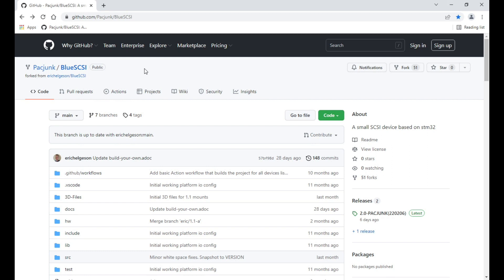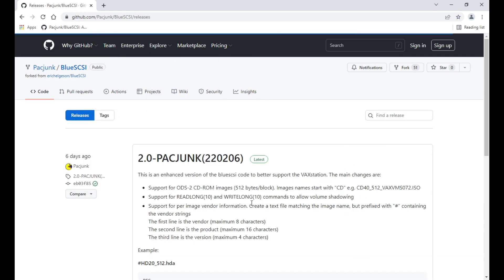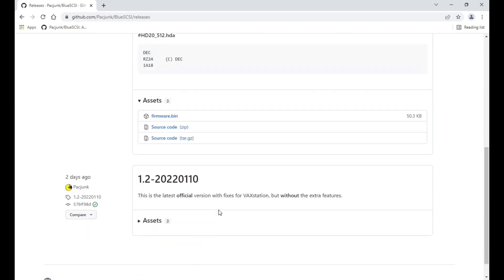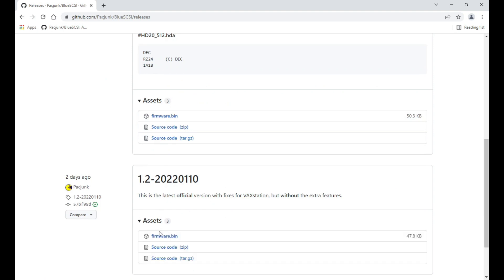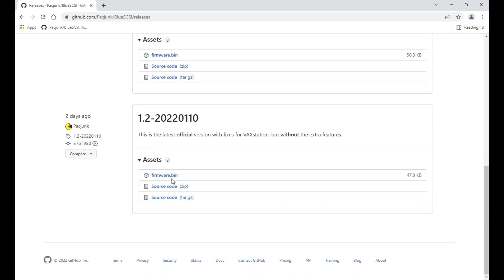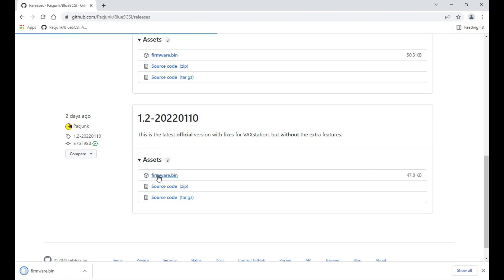So where do you get the code? You go to my Github repository here, and on the right-hand side there will be a releases section. You scroll down to this one - this is the latest official version, so you just click on the firmware.bin here and download that, and then you go over to the Cube Programmer to flash the firmware.